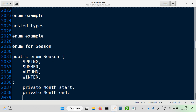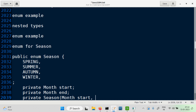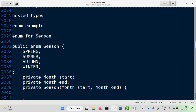We can have it like this. So what is the probable constructor here? If you want to have a constructor for Season, we can keep a private constructor. What will it take as parameters? A Month for the start, and another Month for the end. The constructor is simple: this.start equals start.